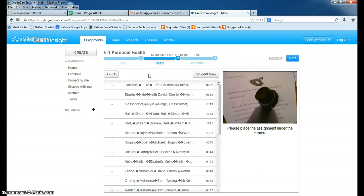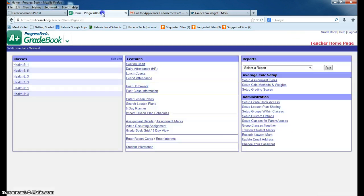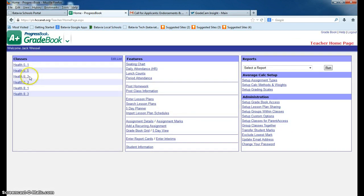So if I open up this test, I've got class 6-2 here. And if I go to ProgressBook and open up 6-2, it should match. I'm just using this as an example.